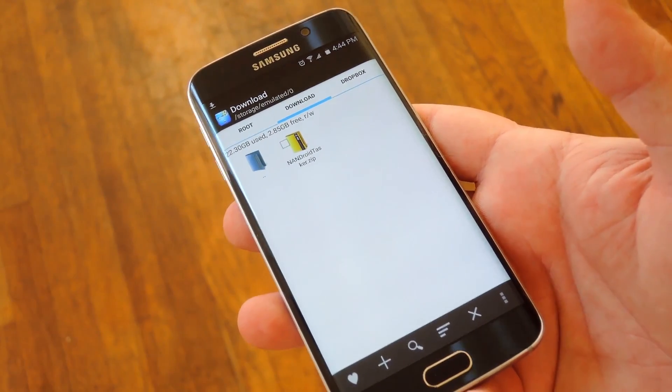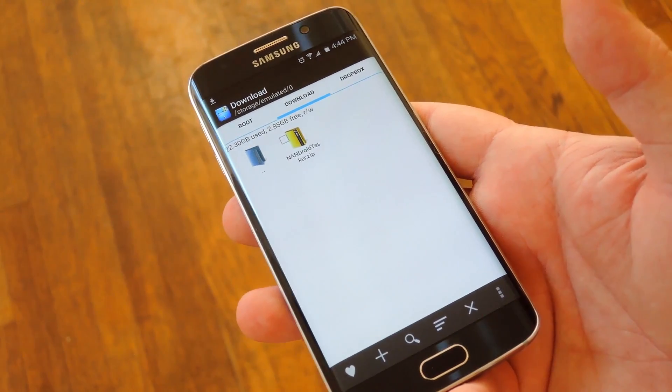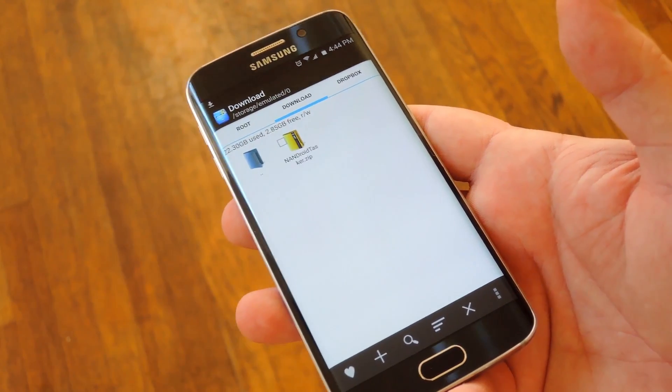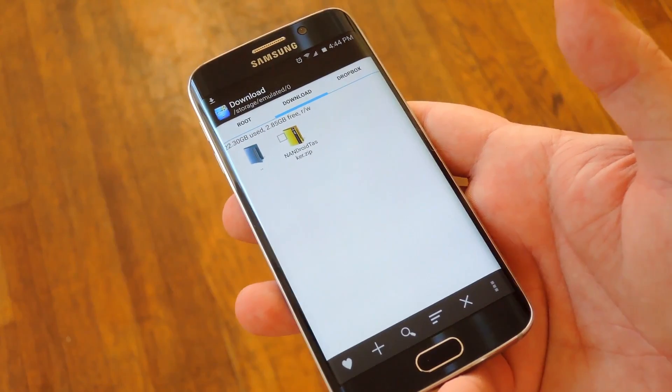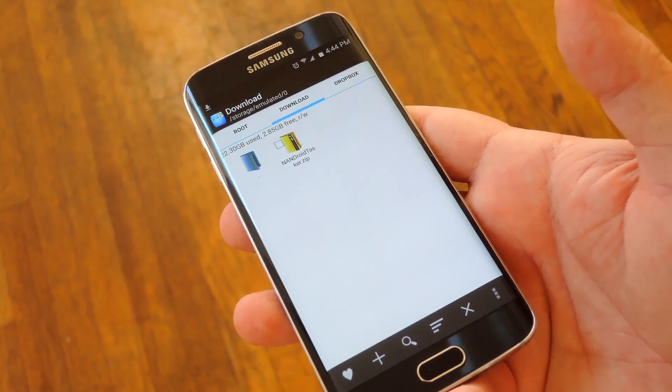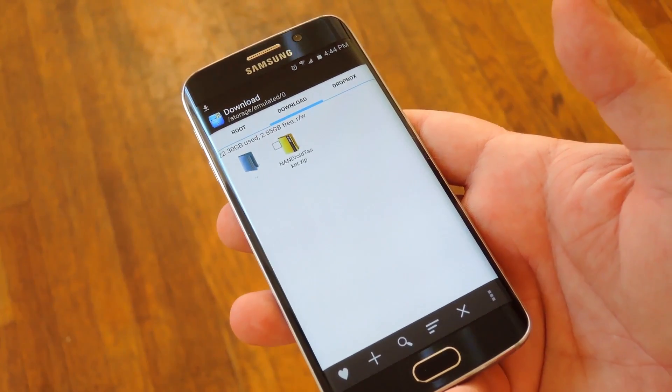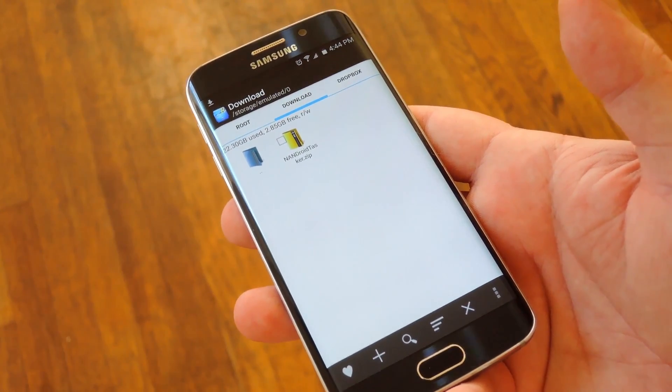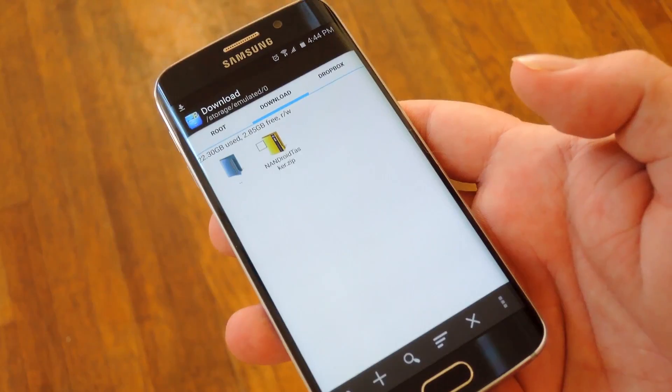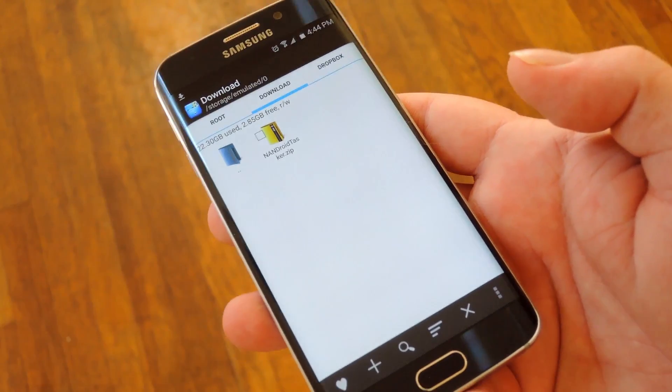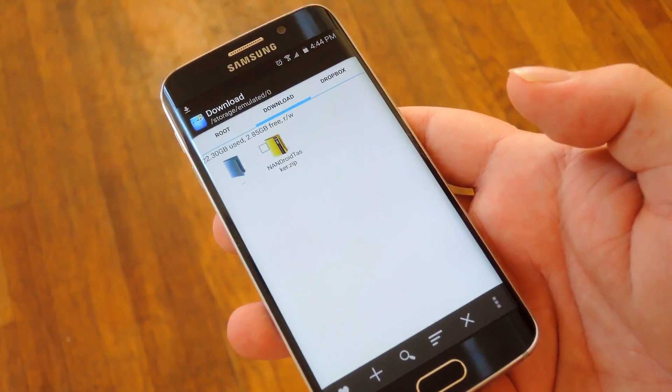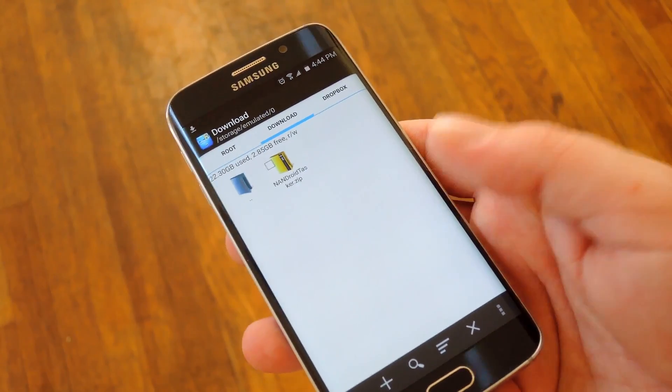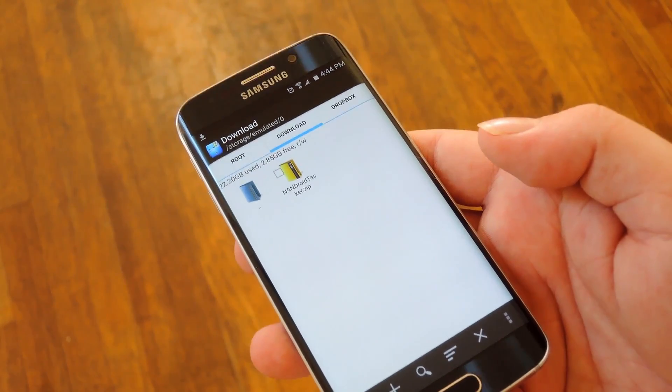Now to get this one going, there are a few requirements. First you'll have to have a custom recovery installed and I'd definitely recommend TWRP for that. Secondly, your device will need to be rooted and you'll also need to have a file browser that's capable of extracting zips.